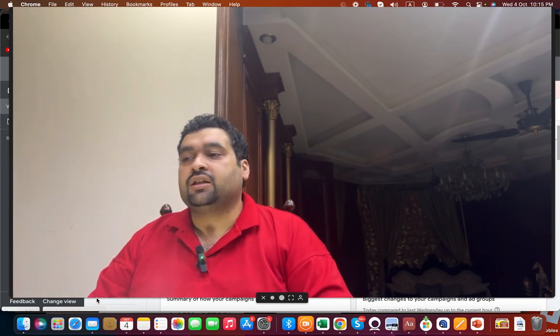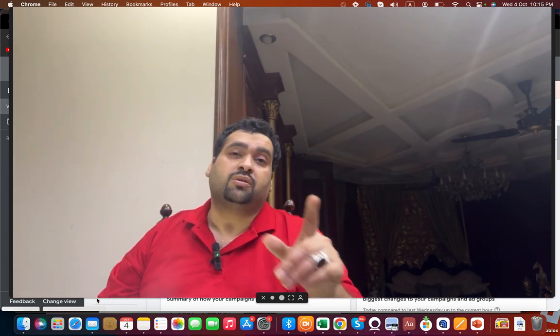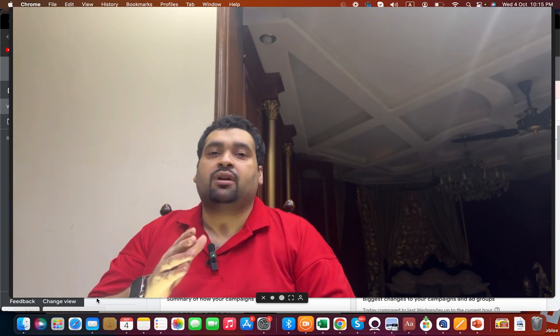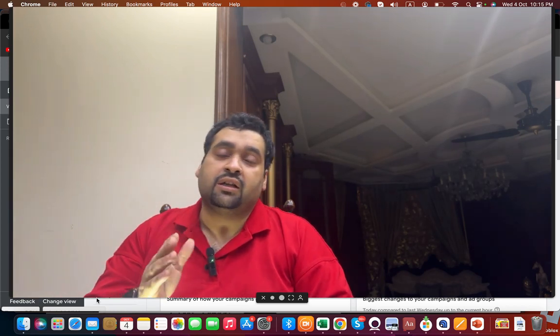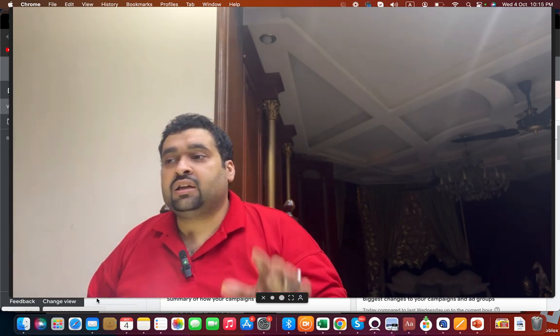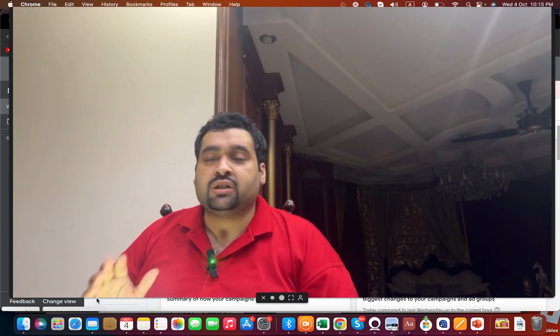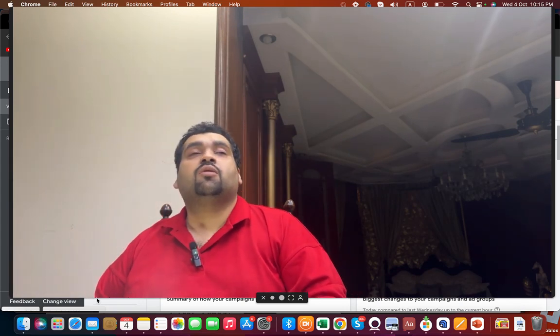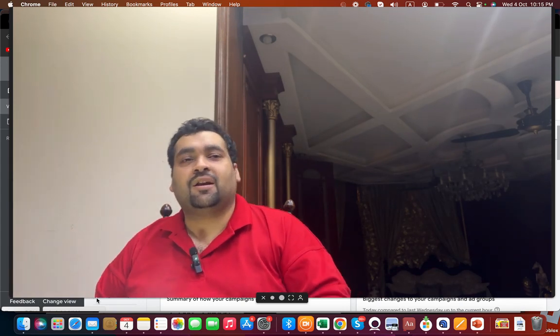I hope you liked this video. Make sure to subscribe to my channel and press the bell icon so you get notified whenever I create a new video. If you have any questions, comments, or suggestions, you are more than welcome to write in the comments. Thank you for watching — take care and bye-bye.